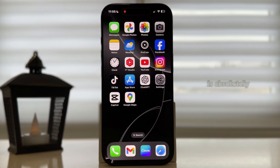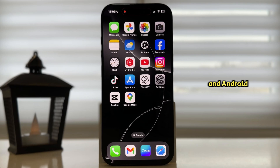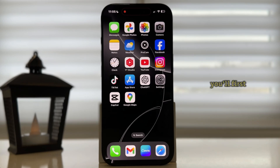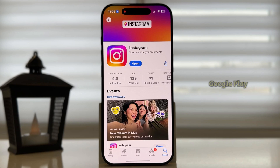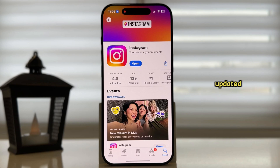The process is absolutely the same for both iPhone and Android devices. And since this is a new feature, you'll first want to open your App Store or the Google Play Store and check if your Instagram application is updated.